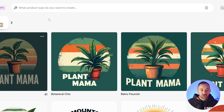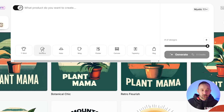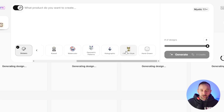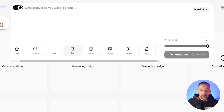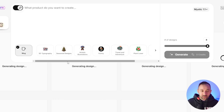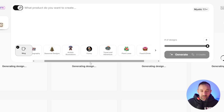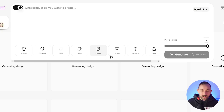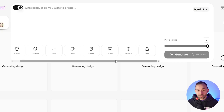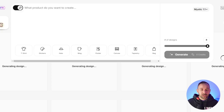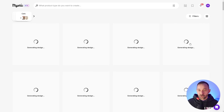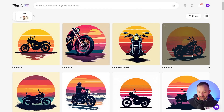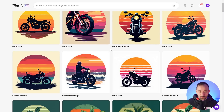One more thing to note: based on the category you choose, you'll get different presets. For stickers, there's a cartoon style; for mugs, I saw seasonal designs, artistic illustrations, food and drink. So there's definitely a range of different styles and presets based on which product category you choose. And as you can see, we've now got eight images generating at the same time. Here we go — we've got a bunch of different results, pretty much all of which look great for POD.